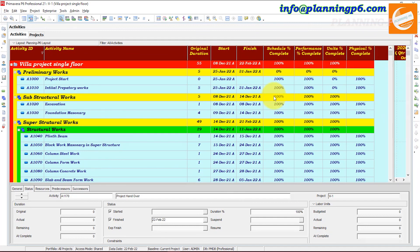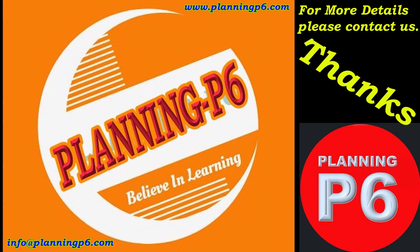This is how the Apply Actuals option works in Primavera P6 and how we can use that option for specific dates and for all projects. Hopefully this tutorial is very helpful for you. Please like, share, and comment on our tutorial. Thanks for watching. Allah Hafez.